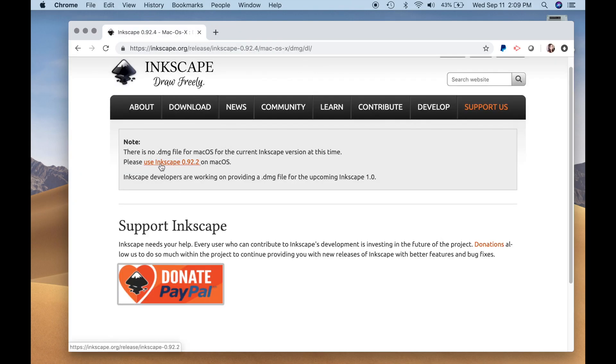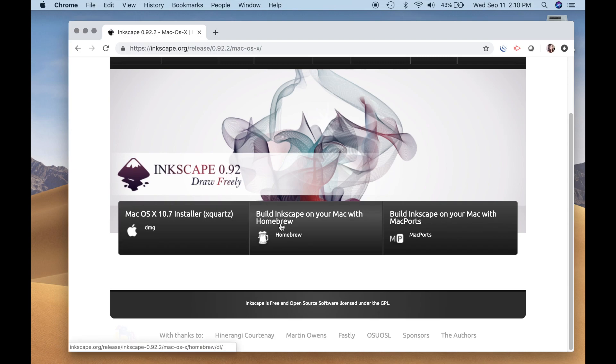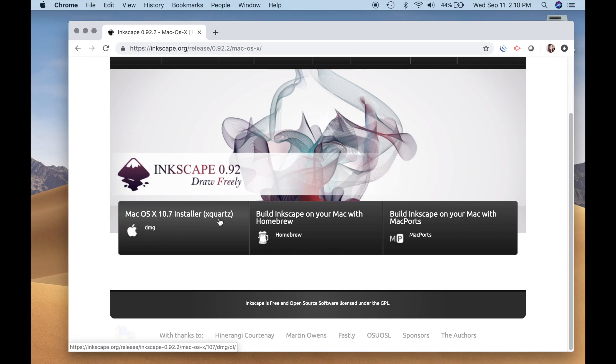Now, let's go to this link, use Inkscape 0.92.2. Alright, so it brought me over here, I'm going to use, build Inkscape on your Mac with Homebrew. Let's try, I've been using Inkscape with this program called XQuartz, I'm going to continue doing that.